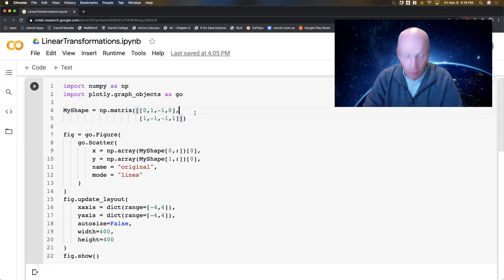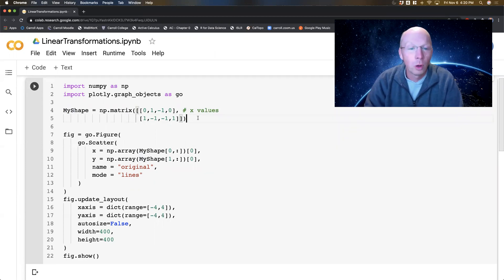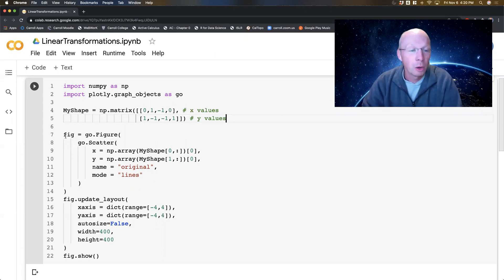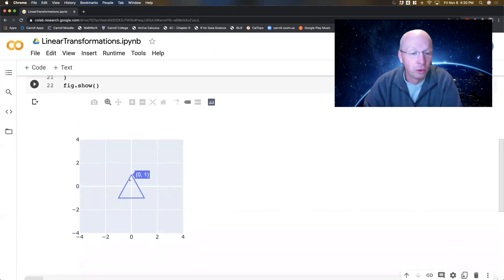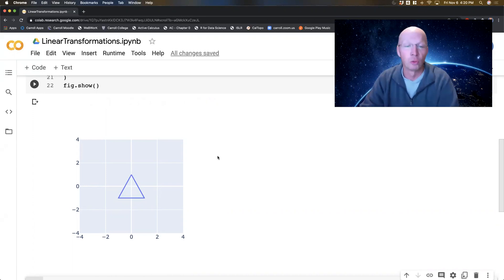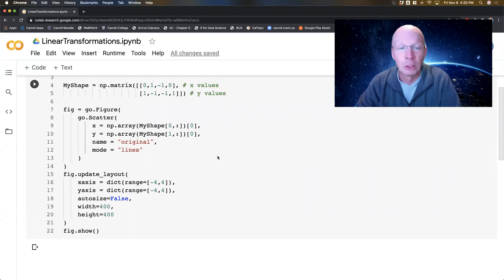My shape is a collection of x values in the first row and y values in the second row. So the points are (0,1), (1,-1), (-1,-1), and then I repeated the first one so that it completes the shape when plotted. You can see that (0,1) was indeed the first point, then (1,-1), then (-1,-1), and it came back to close the triangle. If I left that last one off, I wouldn't have that closing line. So I have a nice little triangle I can do transformations to.